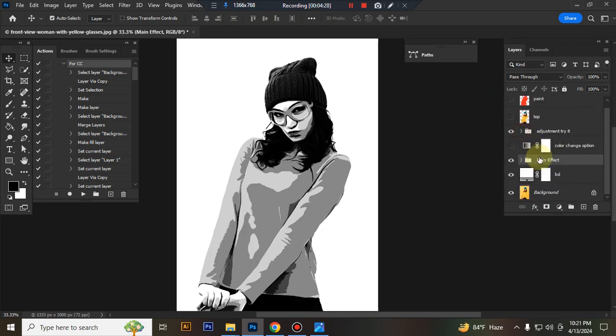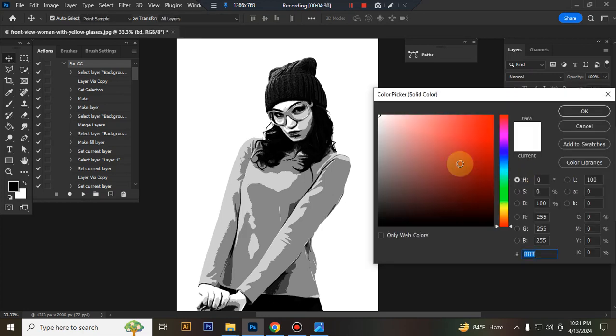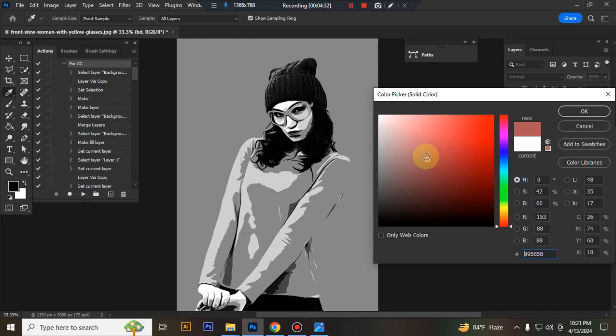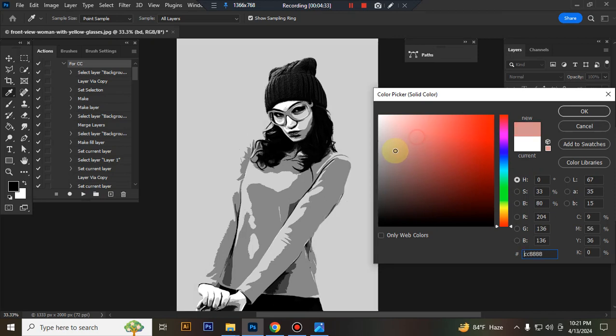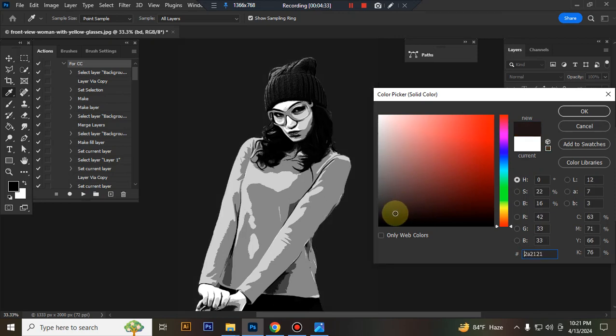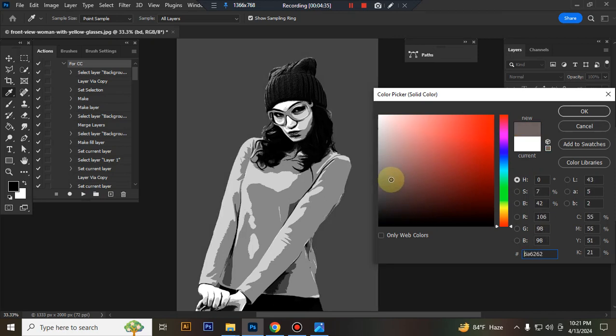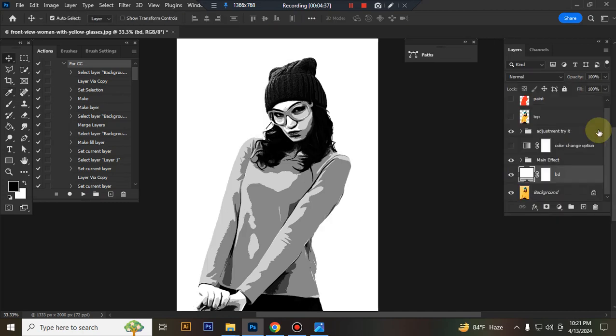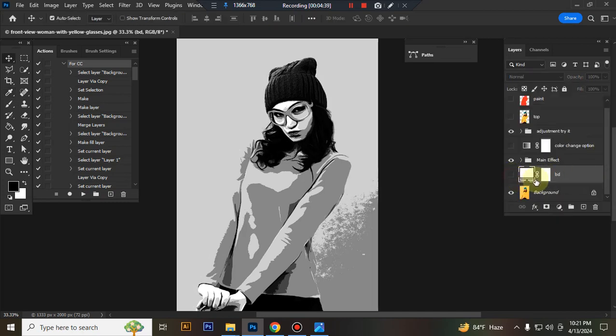This is the background. You can also change the background. You can use this for a transparent background.